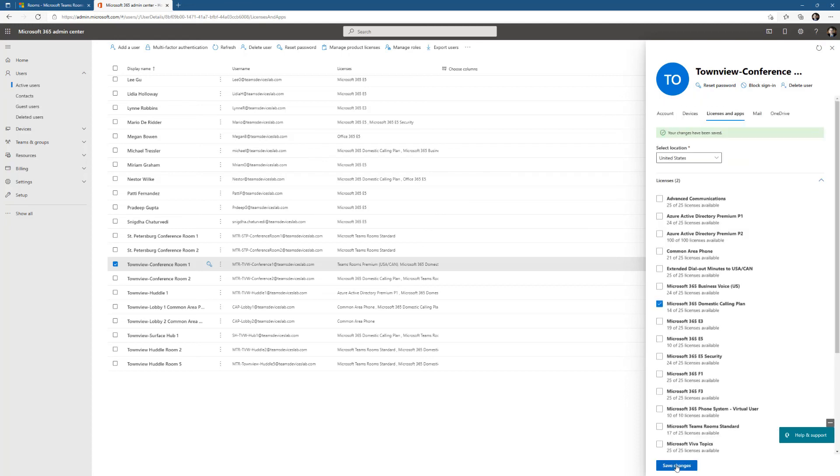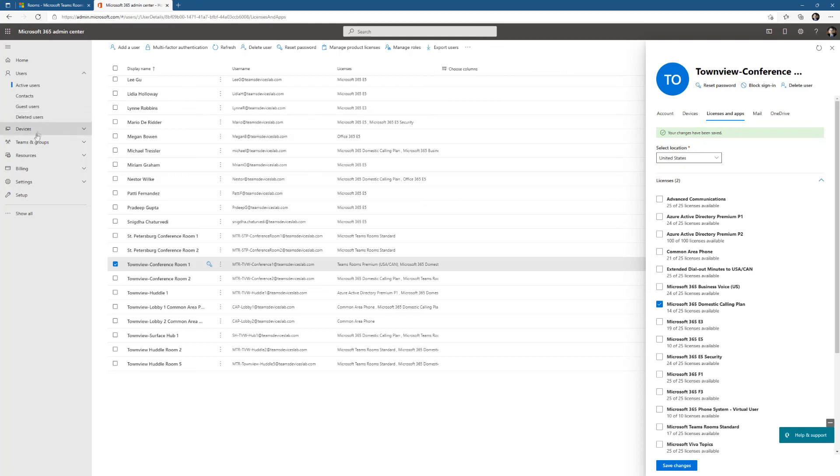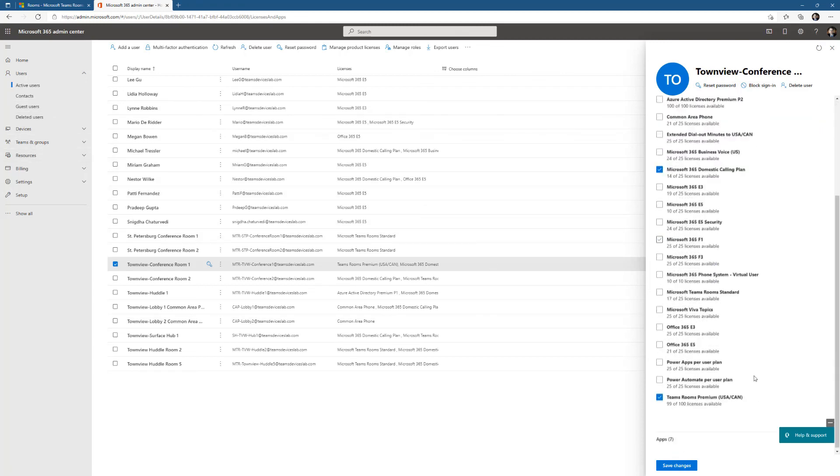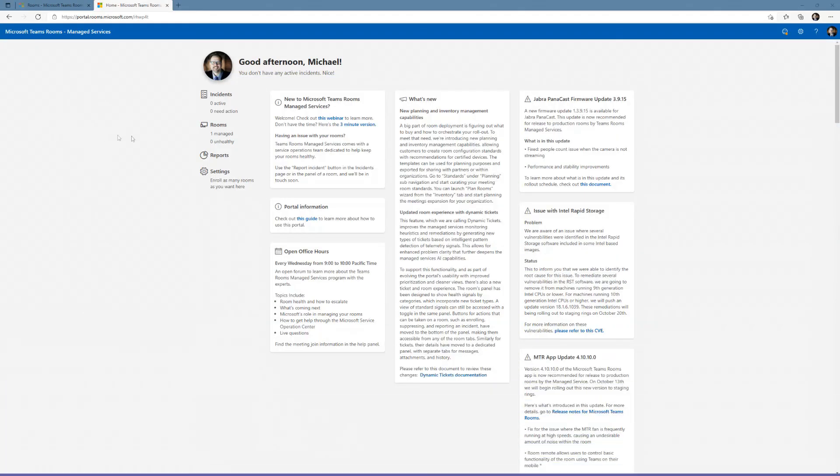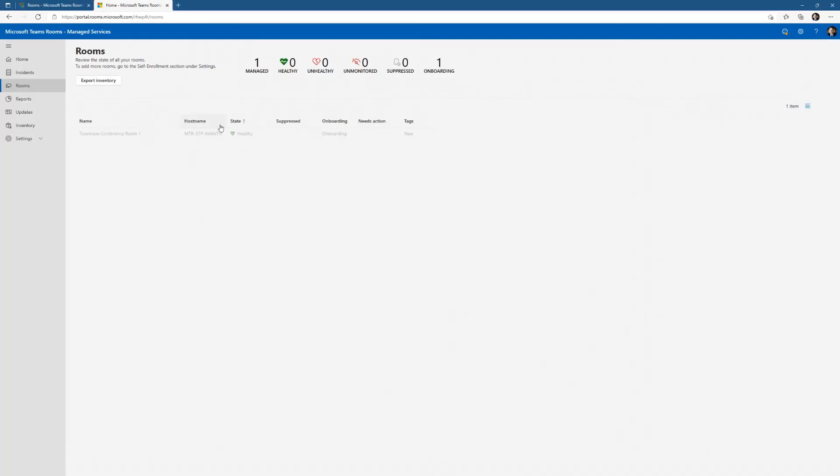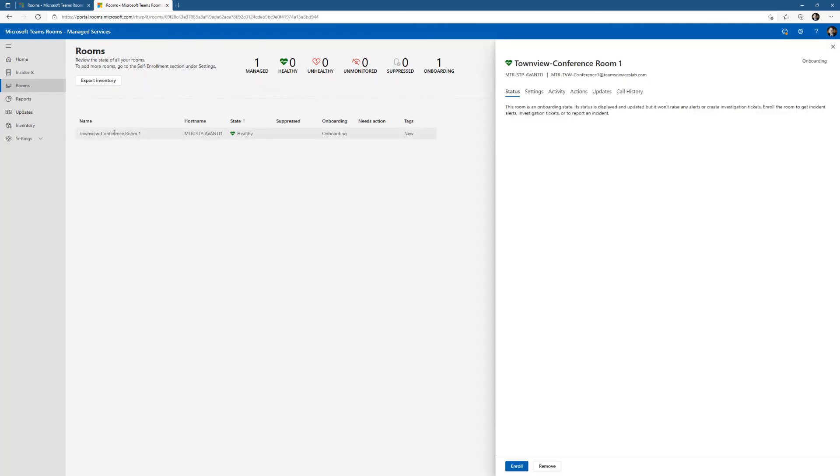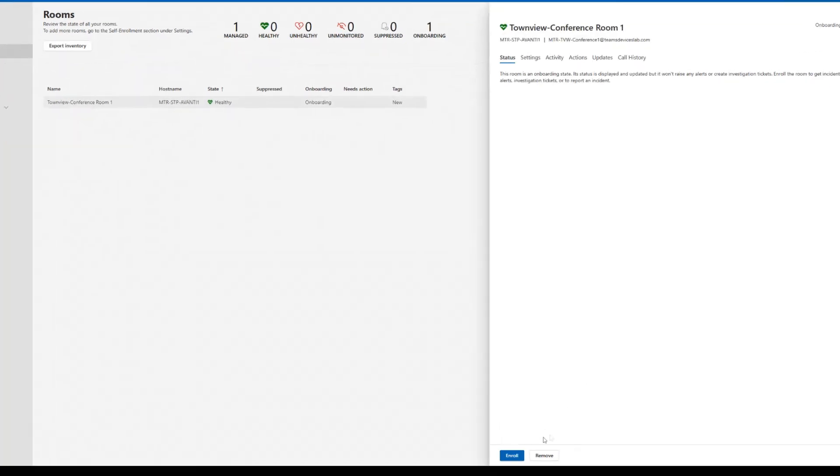I'm going to wait for that change to replicate throughout the tenant and then bounce back over to the portal and do the enroll. I don't know if it's needed, but I also did a reboot, it just seemed like a good idea. We still see my device now after the reboot, still sitting in onboarding. Now I go down to the bottom and click enroll.